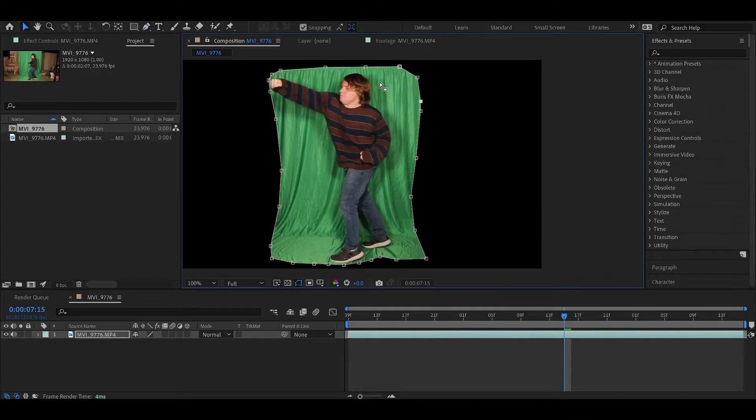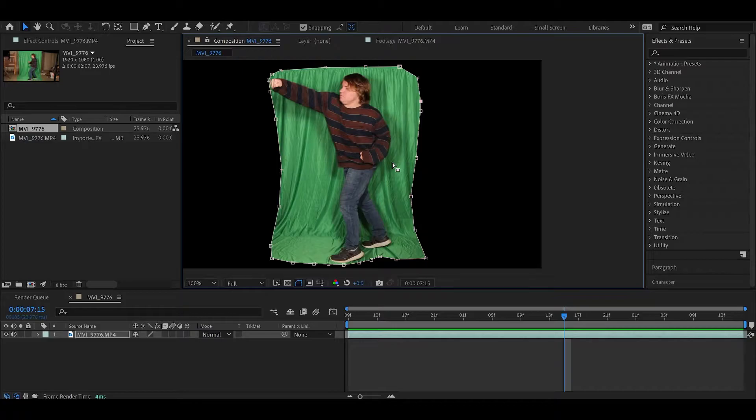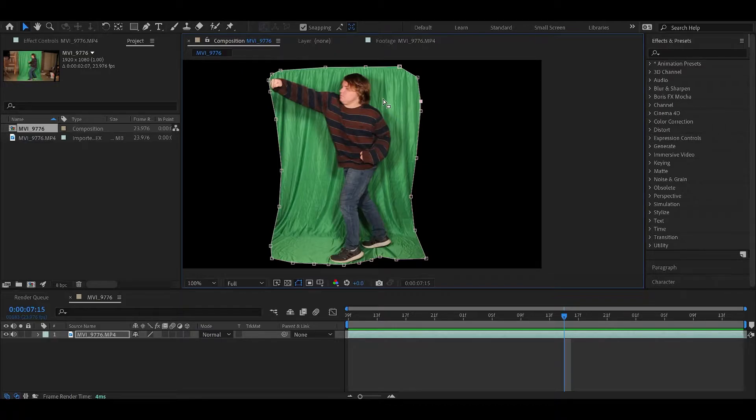As you can see, the green screen footage isn't the best. It has a lot of crinkles and creases in it and some shadows. But the great thing about this effect is it's very forgiving when it comes to your green screen footage, because we're compressing it so much and pixelating it, it's not going to matter.